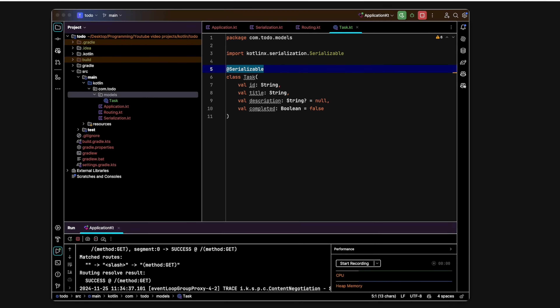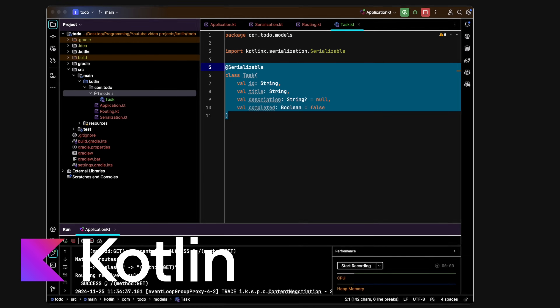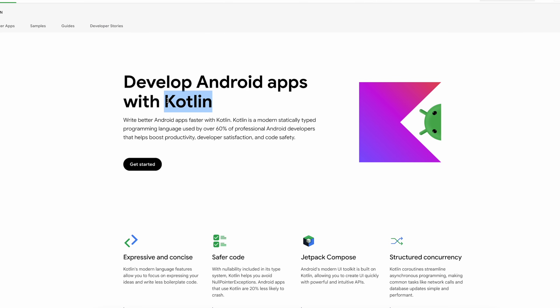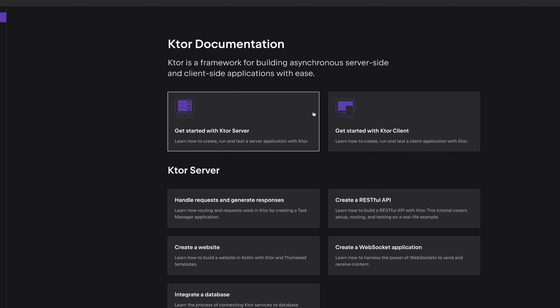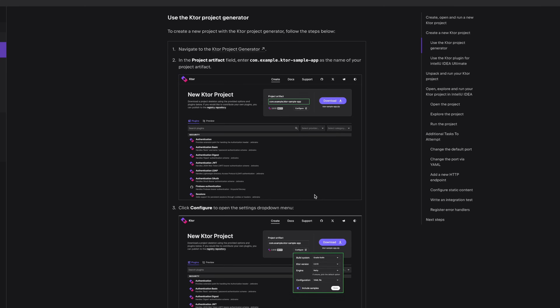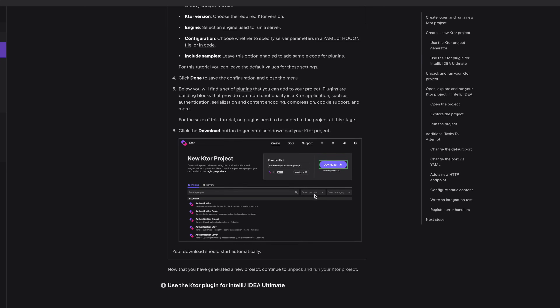Today I'm showing you how you can build a simple backend using the Kotlin programming language and the Ktor framework. As a programmer you might be interested in building your own mobile application. You can build mobile apps with Kotlin and Kotlin multi-platform, but your mobile app is going to need a backend, and that is where Ktor comes in because this is a framework that allows you to build backends very easily and very quickly with minimal configuration.